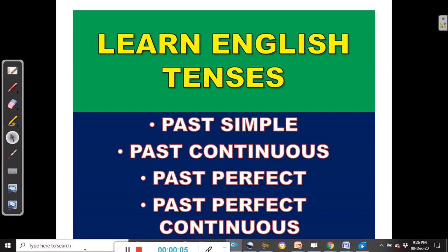Hello friends, this is Benjamin from English Classes Online. You are welcome to today's video. Today we are going to continue our lesson on English tenses.